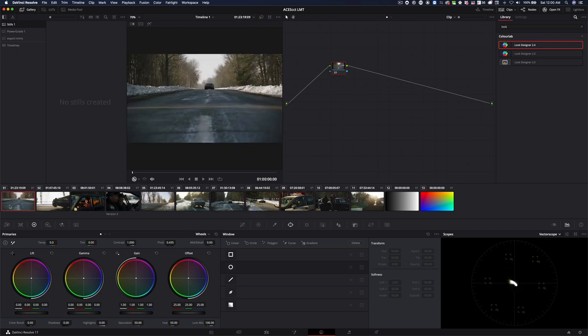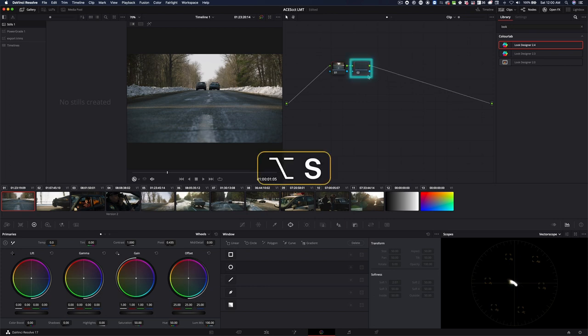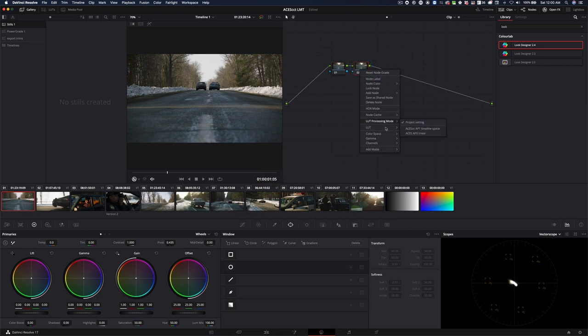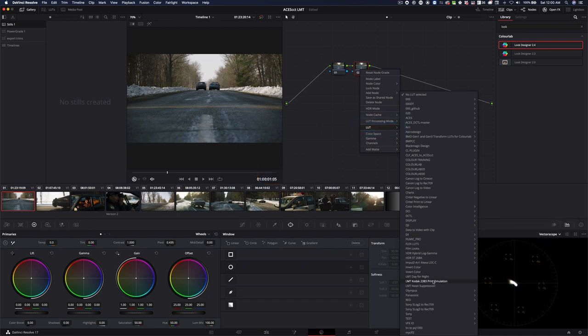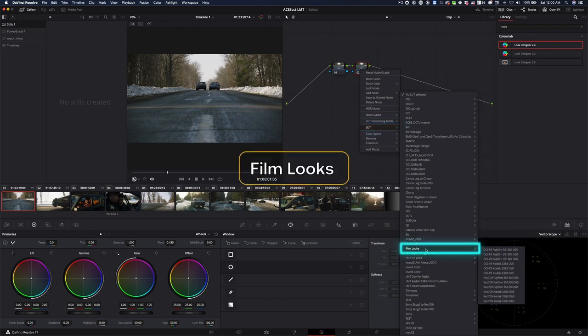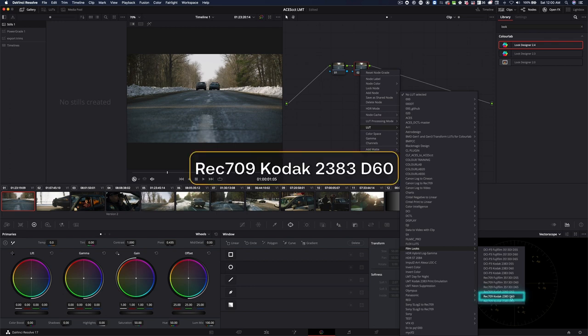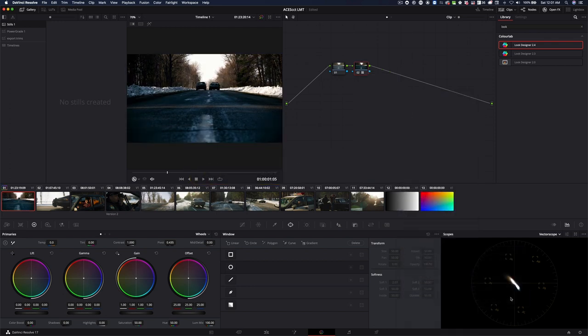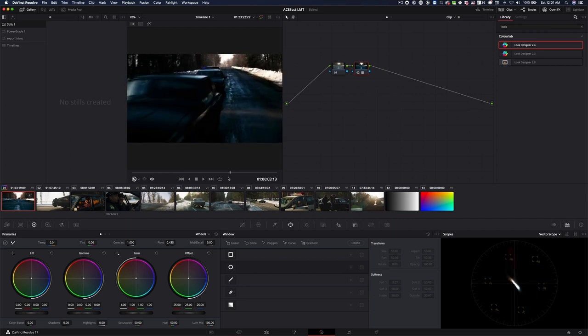So you want to emulate a film stock. Naturally what you would try to do is you would go and say right mouse click, LUTs. There are LUTs that come with DaVinci that emulate film. They're called film looks, and I'm going to try to select this one, which is called Rec.709 Kodak 2383 D60. I like the D60 more. And as you can tell, it doesn't quite work.